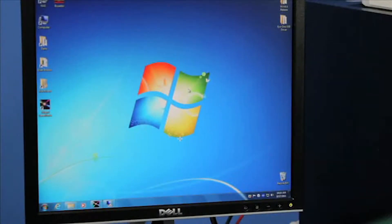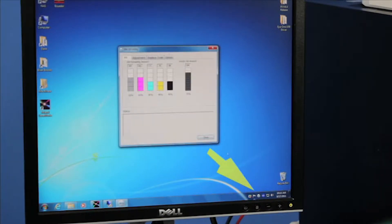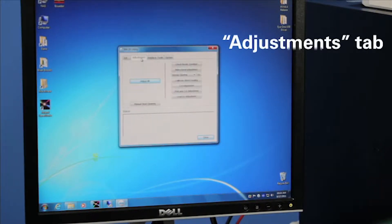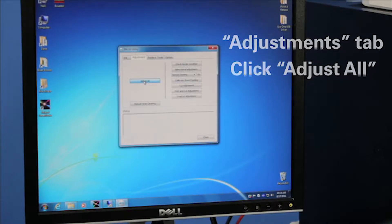Open up the utility software. You should find a convenient tray icon on your toolbar. Under the Adjustments tab, click Adjust All.